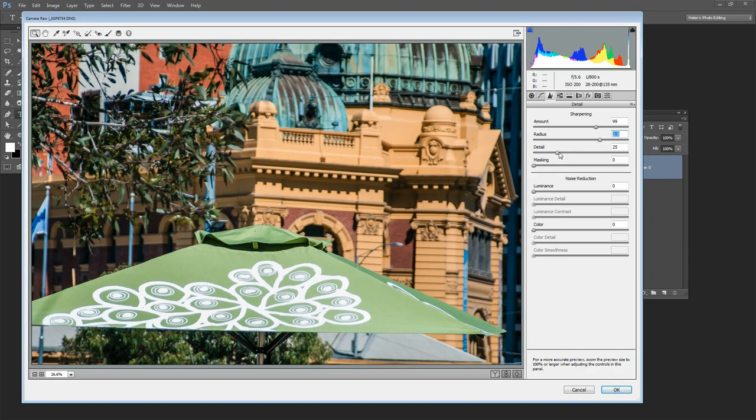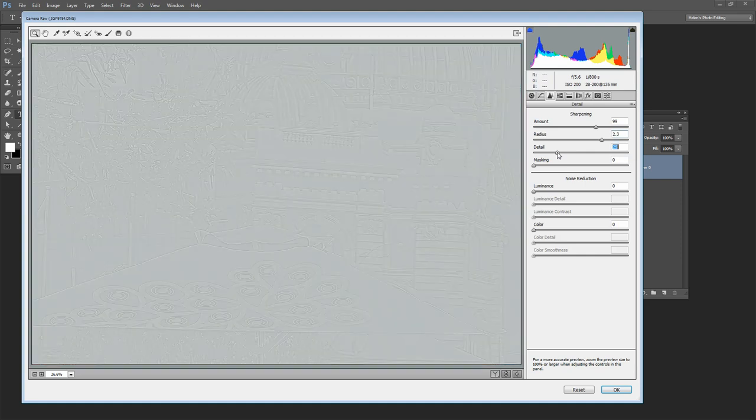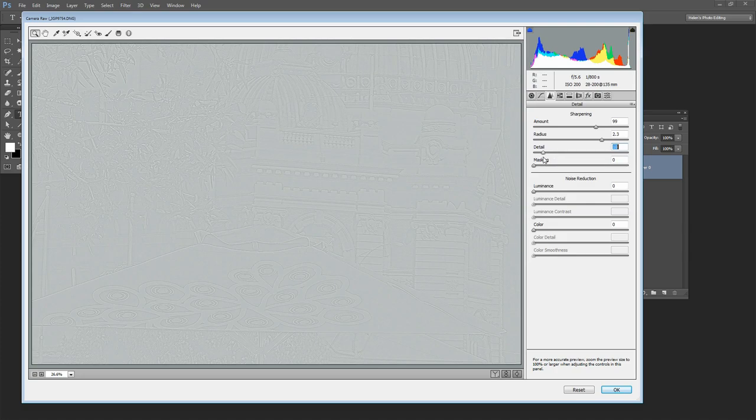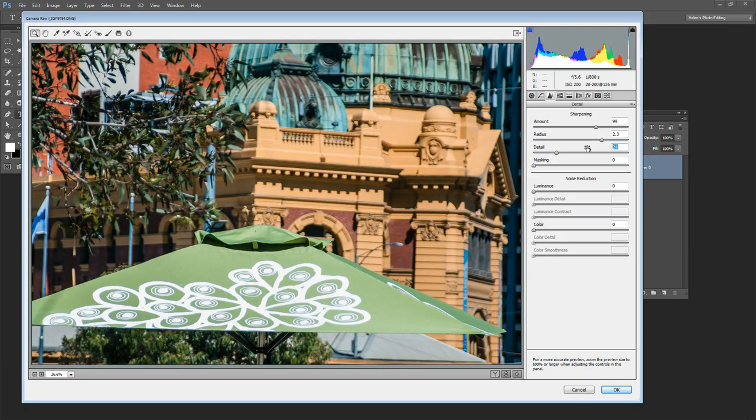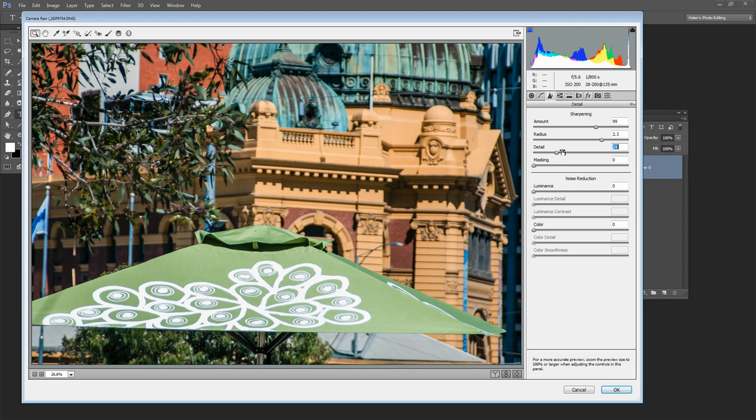And then with the Detail slider again I'm going to hold the Alt key as I drag on it. And typically when you apply a high radius value you want a fairly low value for Detail. These two tend to work opposite each other so if you're using a low radius for example on an already very sharp image then you'll typically add a slightly higher value for Detail.